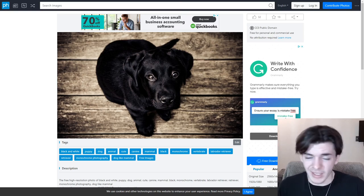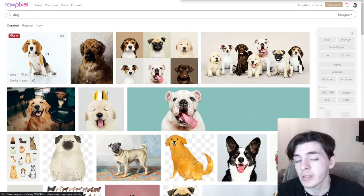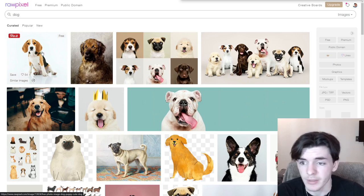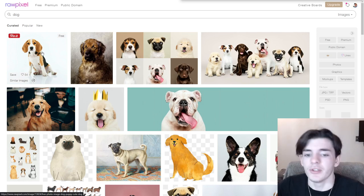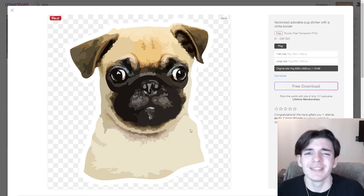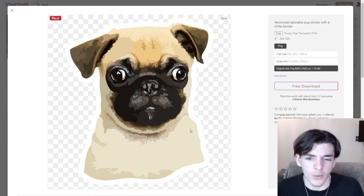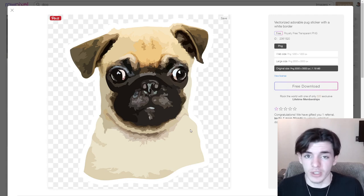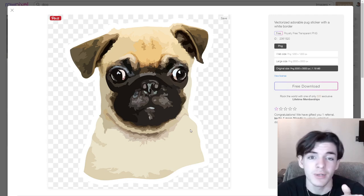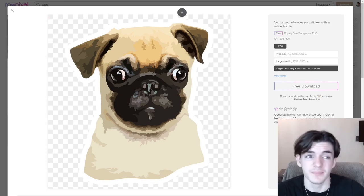The next website is Rawpixel dot com. I typed in 'dog' again, and you'll see lots of images you can use for sticker packs — you can take the heads out, apply a filter, or outline them in a cool color like rainbow. Rawpixel doesn't only have photos; they also have illustrations like this pug, which is a perfect sticker. You just need to alter it — add a stroke, some funny text, or a passionate phrase that attracts a niche. You can use Photoshop or the free online tool Photopia.